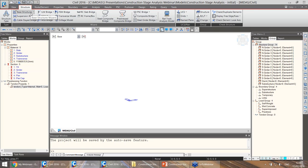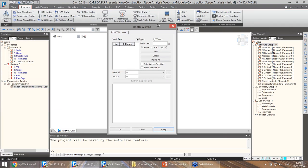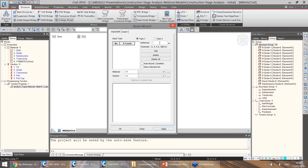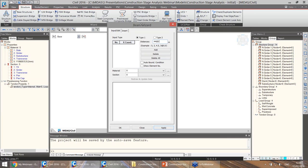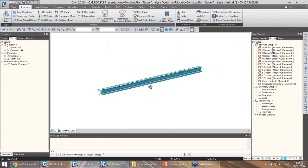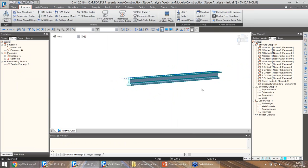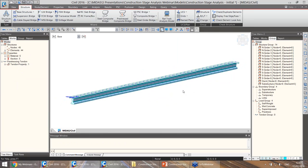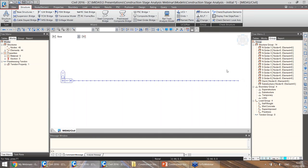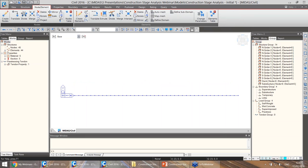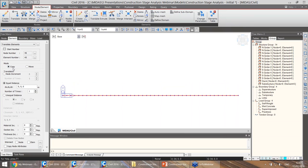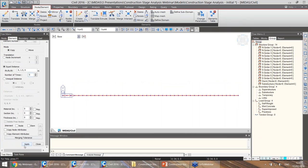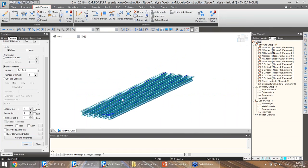We can start by creating one of the girders using one of our base wizards. We have two spans of 22 meters, so we'll use 44 elements of one-meter length with the girder material and girder section. The composite section has been added. I'm going to work mainly in wireframe mode, as this allows easier modeling, and now we just have to copy this beam five times in the transverse direction.